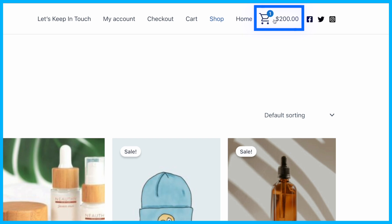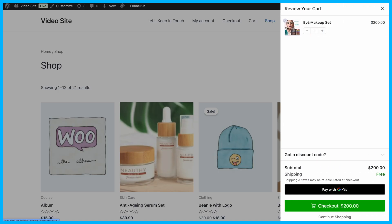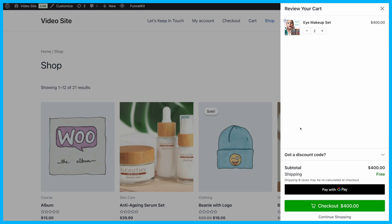With a mini cart icon in the menu, users can easily access a sliding cart to view order details, update cart items, and apply coupons to see how much they are saving.